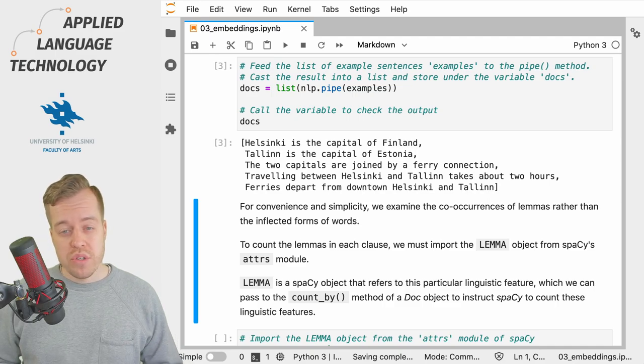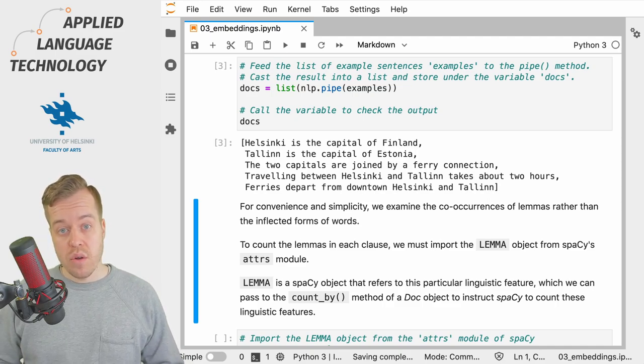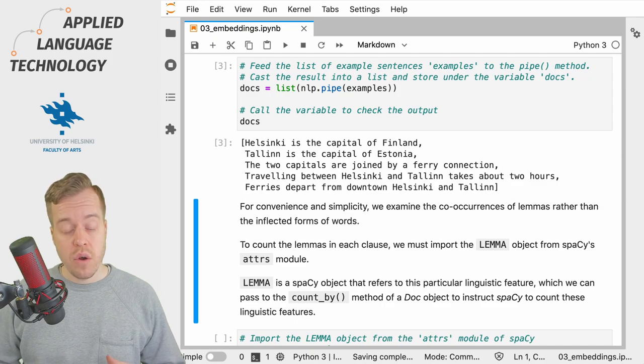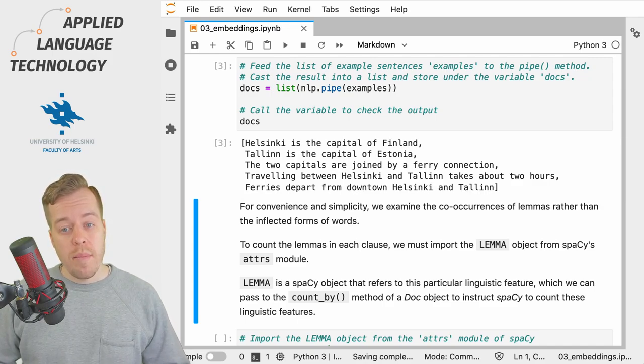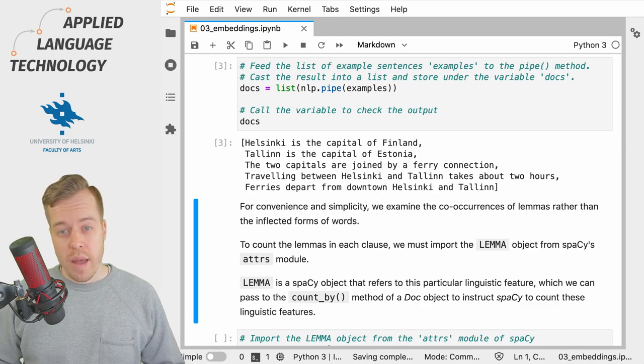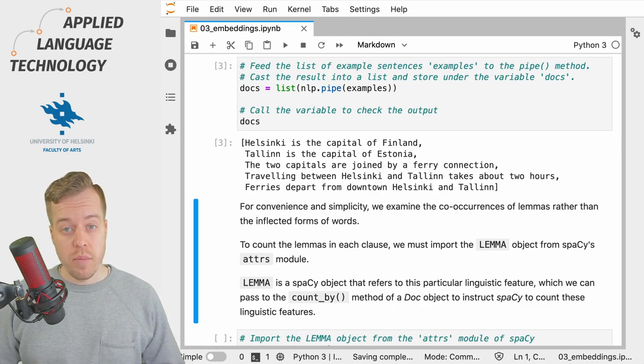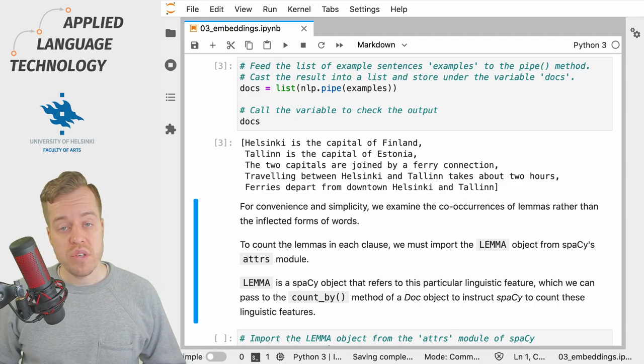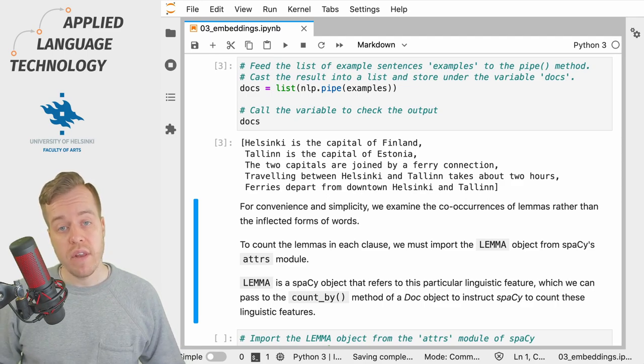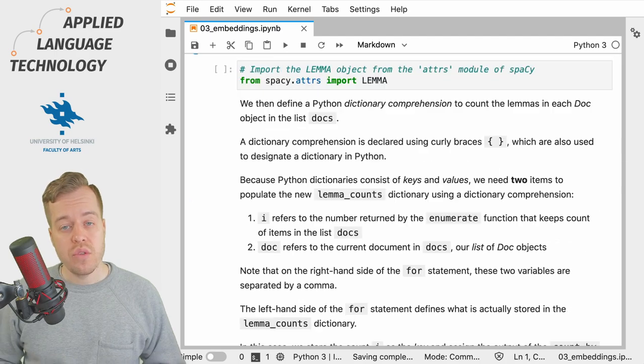To describe the words that co-occur within a single clause or a spaCy doc object, we first need to come up with a way of describing the vocabulary for all of the doc objects. For convenience we're simply going to work with lemmas instead of the inflected forms of the words.